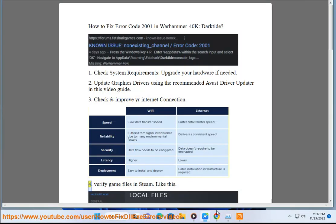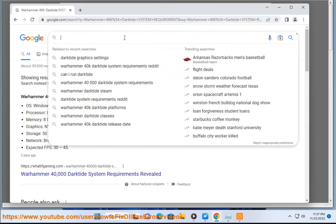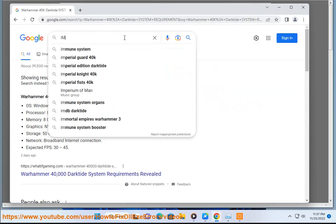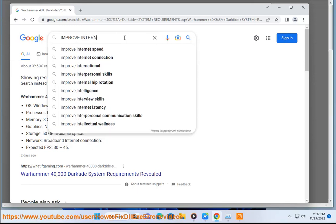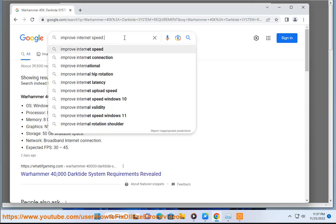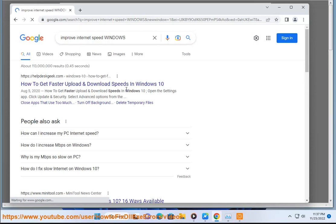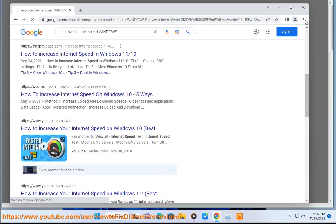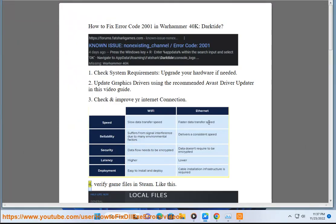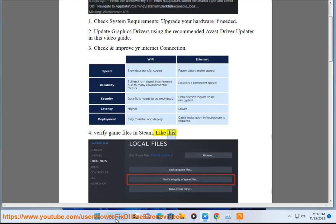4. Verify game files in Steam, like this.